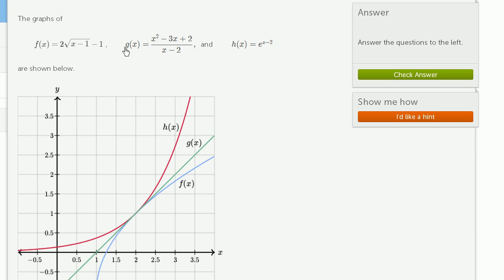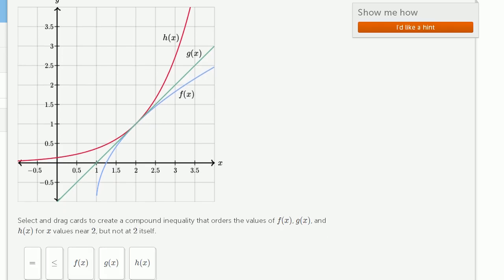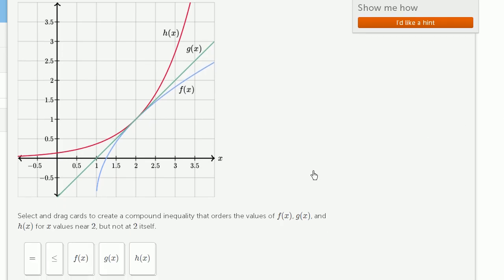The graphs of f of x, g of x, and h of x are shown below. Select and drag cards to create a compound inequality that orders the values of f of x, g of x, and h of x for x values near 2, but not at 2 itself.